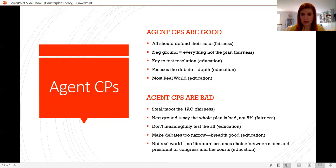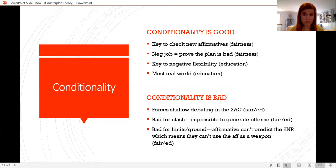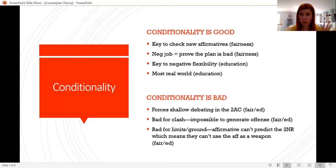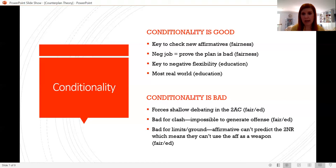Now we can talk about conditionality. I really enjoy these debates — I might be in a solid minority on that question, but I find them very interesting. All theory debates are really debates about what debate should look like and what the ideal debate round is for both the affirmative and the negative. They present competing interpretations of how debate should function. To me, they're kind of like meta-debates — debates about how debate should work — much like topicality debates or framework debates.